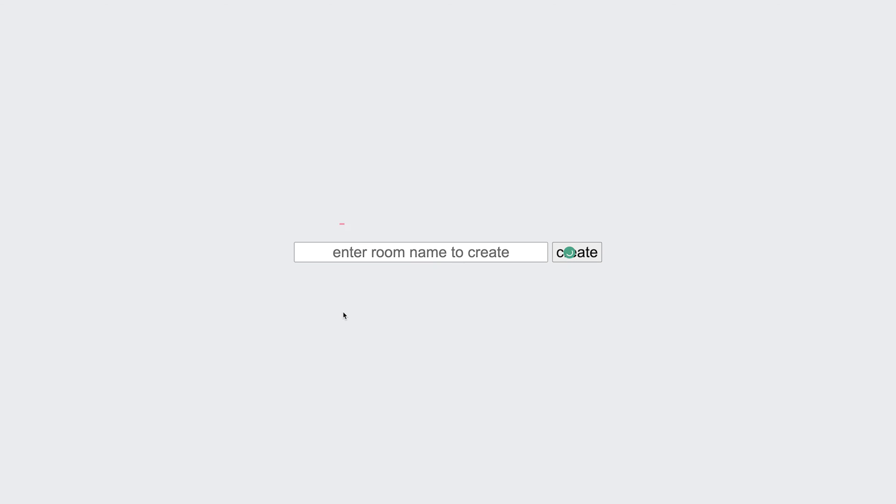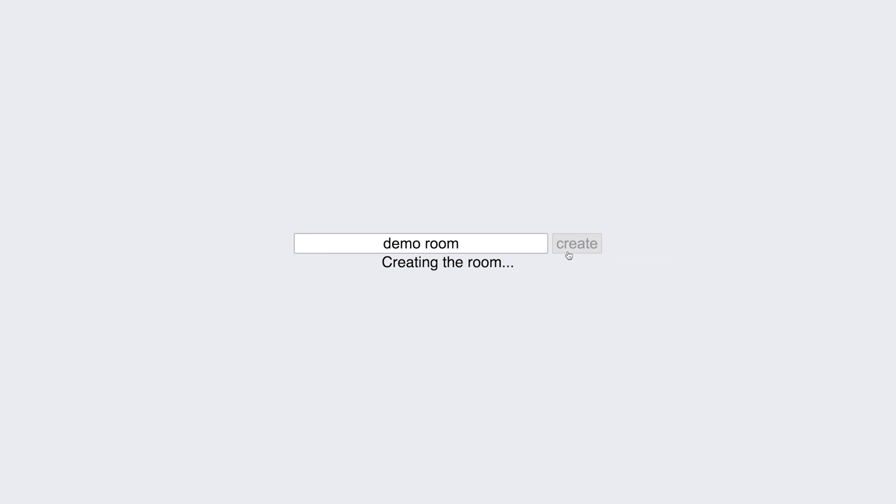Click Save. Enter a room name. Click Create.